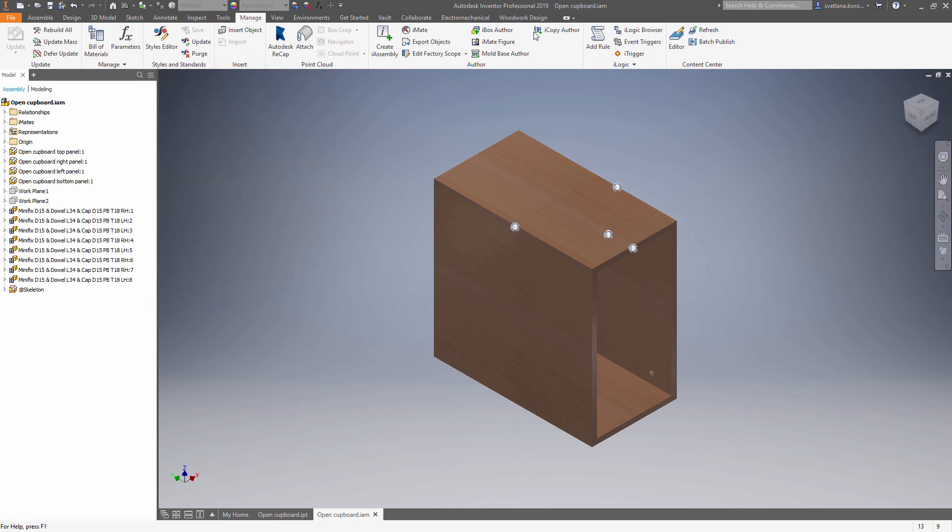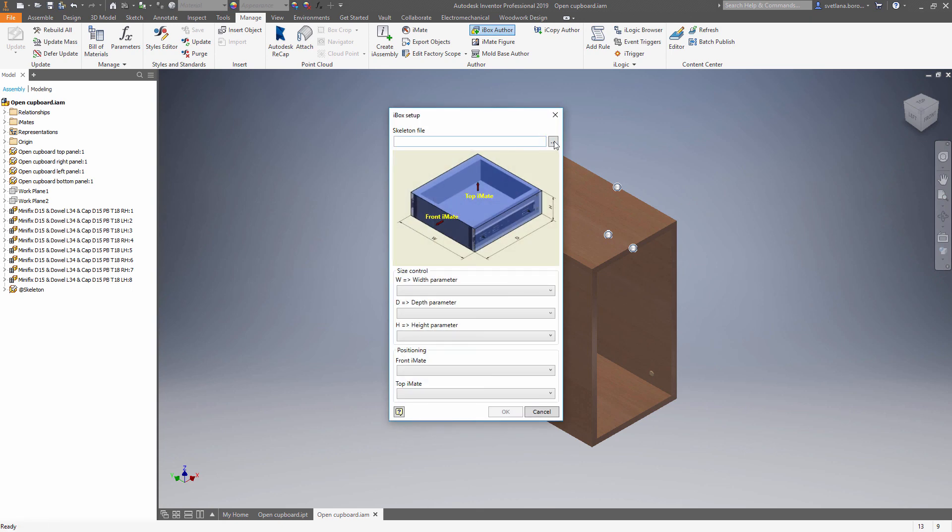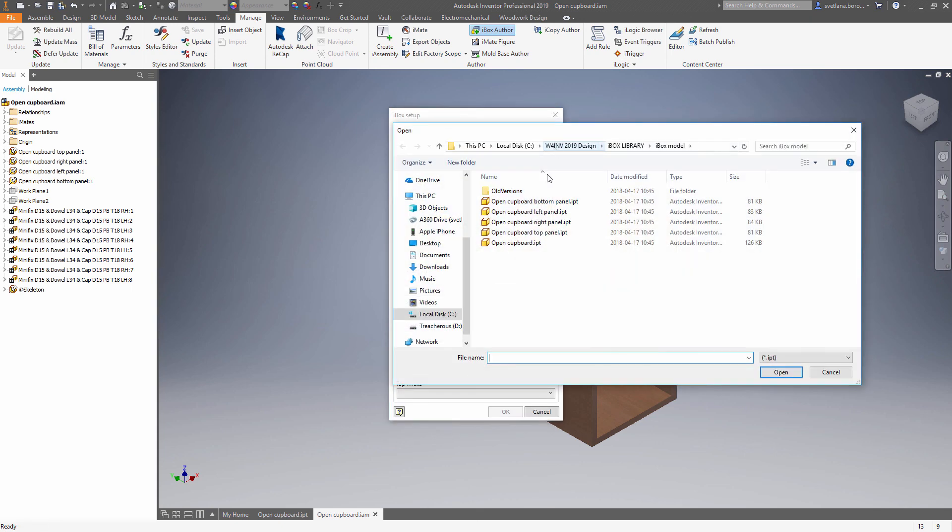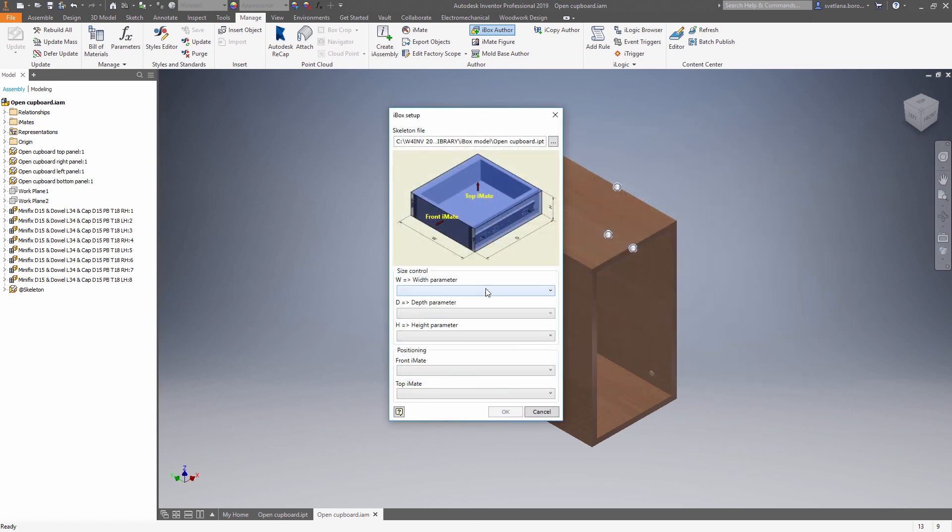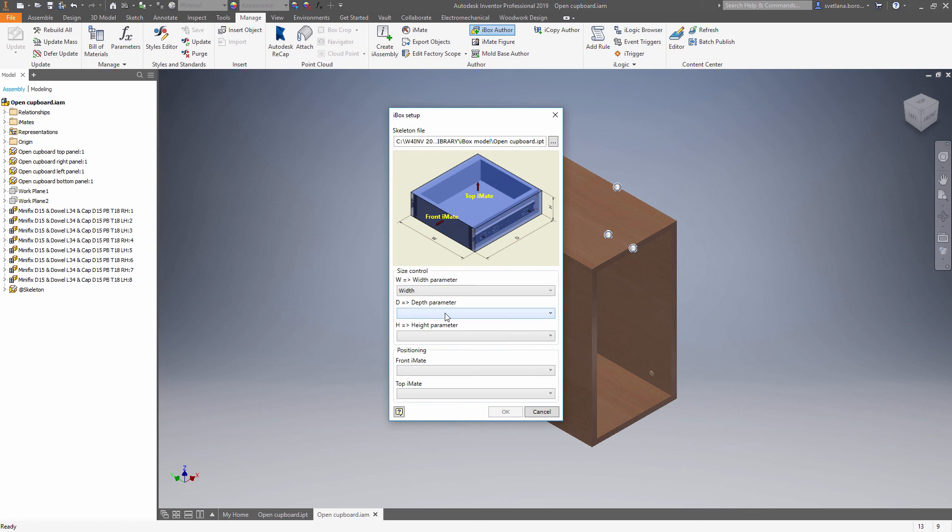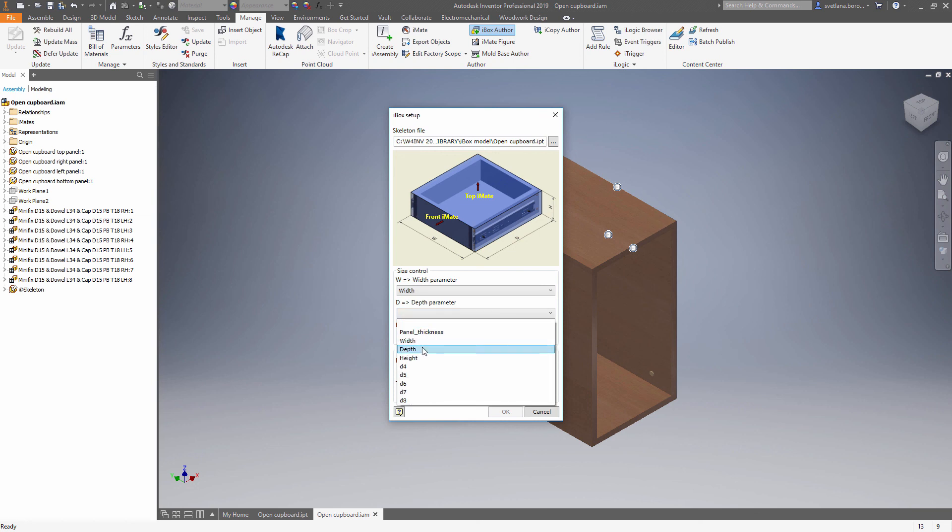Now let's use Manage iBox Author to select the skeleton file. Once we choose the skeleton we can say what parameters drive the width, the depth and the height. Also we need to define the iMates.